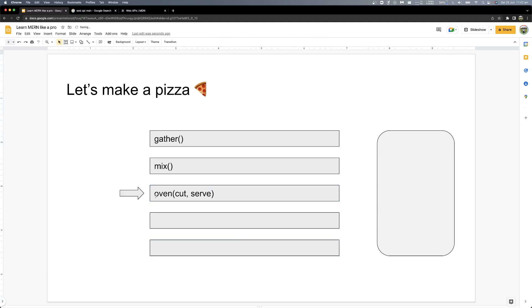Whenever you complete this oven function, first cut it, then serve it. I don't know when it is, but I know the sequence.